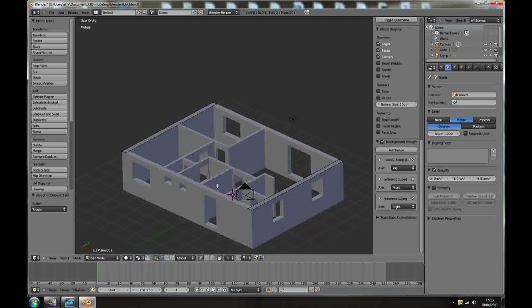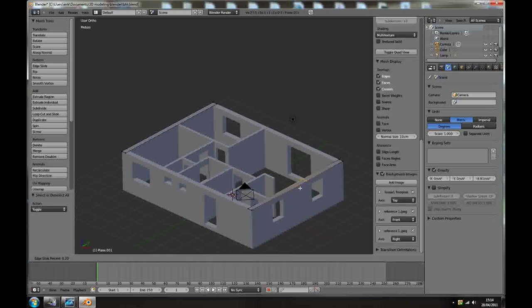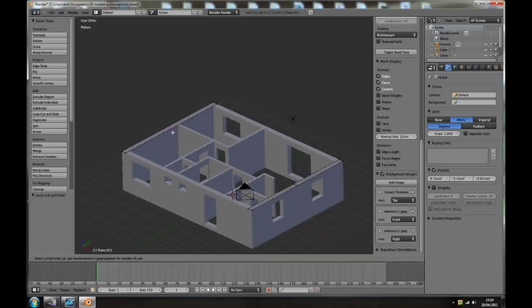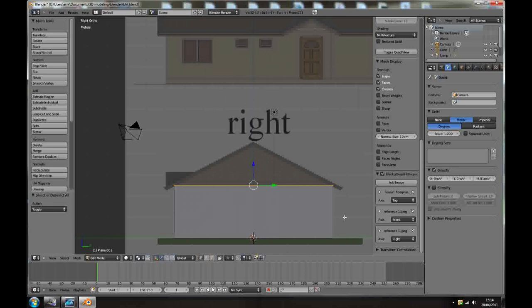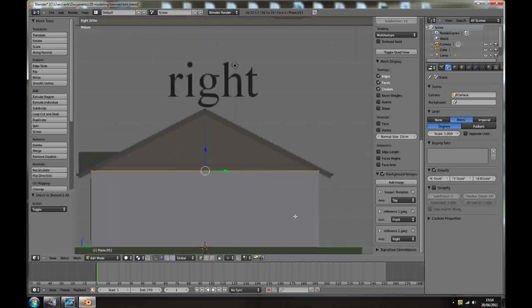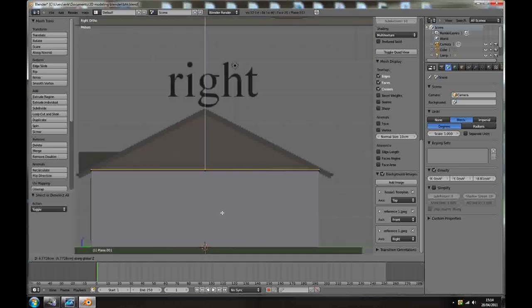So select vertices, F to create face, F for the other side. Press Ctrl R add a loop cut here, Ctrl R add a loop cut here.